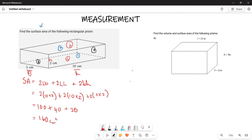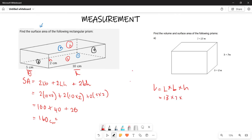Now from this next question, they want us to find both the volume and the surface area. Let's recap the volume of a rectangular prism. The volume is given by: length multiplied by breadth multiplied by height. So the volume here is going to be 13 multiplied by 7 multiplied by 5.